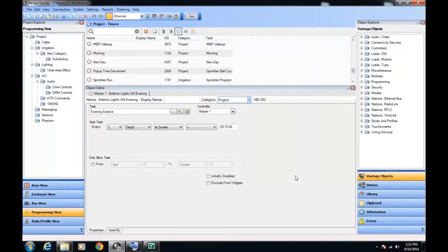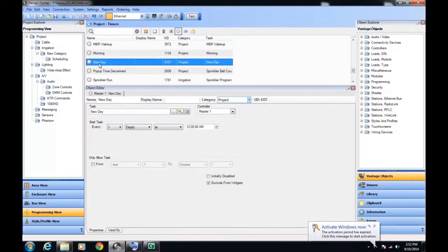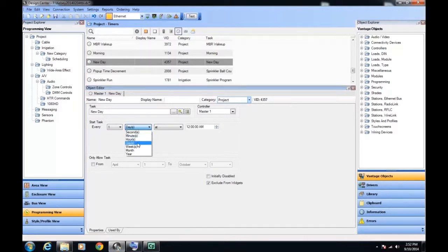As for which timers you will want to expose to the system owner, consider that there might be timers that you create for processes that should be totally transparent to the users of the system. For those, we can select to exclude from widgets. Note that any timer that is of type second, minute, hour, or hours — but not days — is expected to be of this type and is not exposed within the widget. In fact, there is no provision to expose any timers of these types.